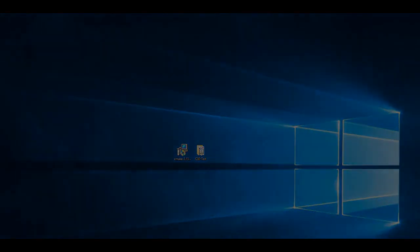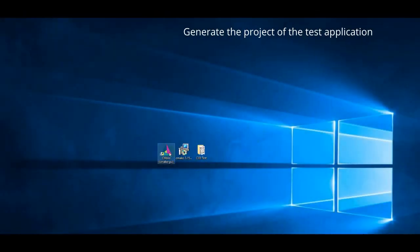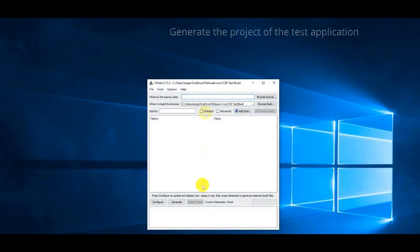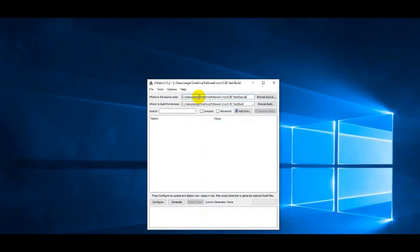We will generate the project using CMake program. In the upper window of the application, the path to the source folder is selected. In the second window, specify the path to the build folder.